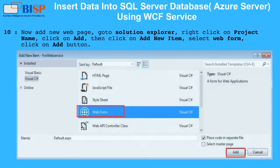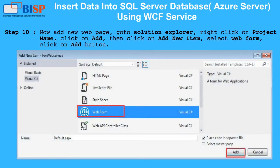Step 10: Add a new web page. Go to Solution Explorer, right-click on the project name, click on Add, then click on Add New Item, select Web Form, and click the Add button.